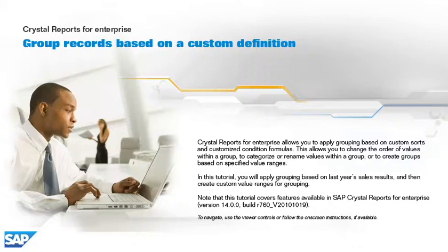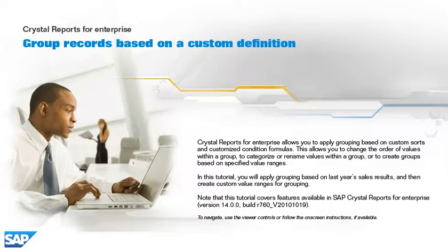Crystal Reports for Enterprise allows you to apply grouping based on custom sorts and customized condition formulas. This allows you to change the order of values within a group, to categorize or rename values within a group, or to create groups based on specified value ranges.